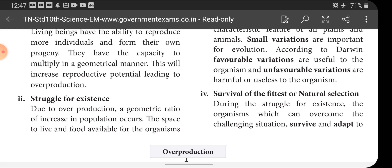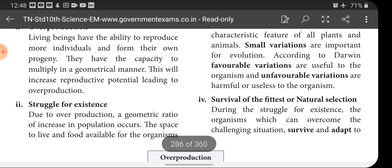Next is struggle for existence. Due to overproduction, a geometric ratio of increase in population occurs. We have already discussed overproduction — all living species produce young ones through reproduction, and some species produce enormous numbers of young ones, increasing the population and leading to population explosion. The next consequence of overproduction is struggle for existence.